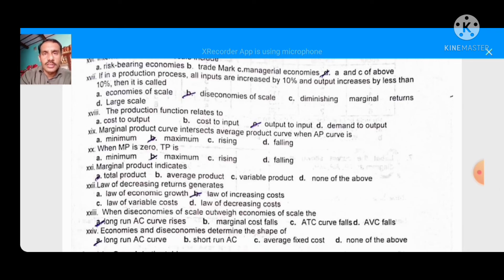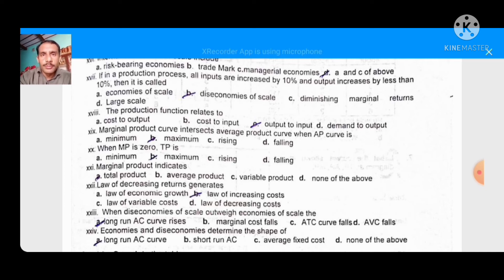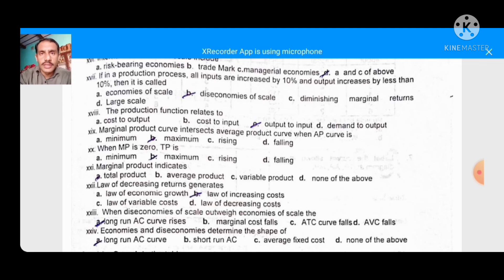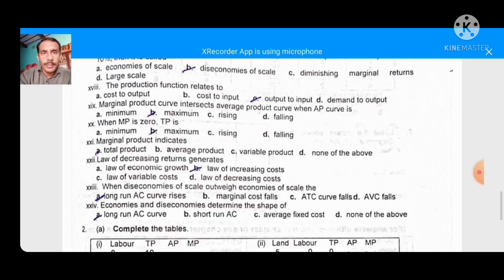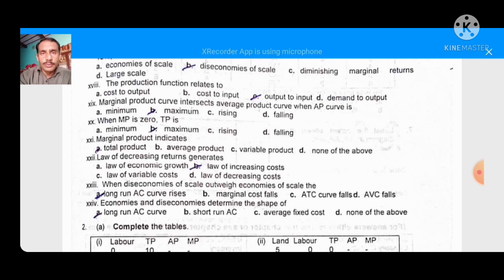If in a production process all inputs are increased by 10% and output increases by less than 10%, then it is called diseconomies — we are putting in more input but getting less output. So we call this diseconomies. The production function relates output to input.